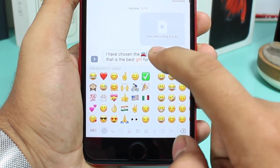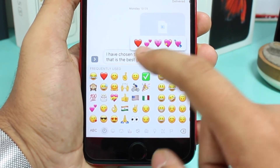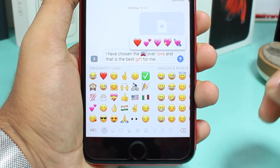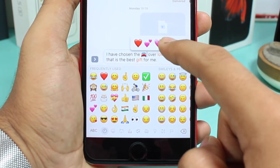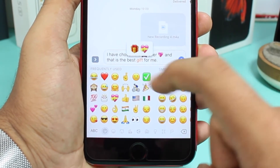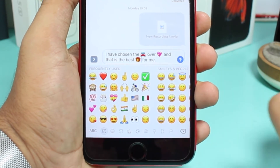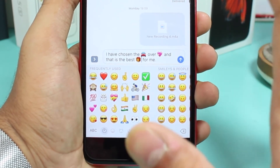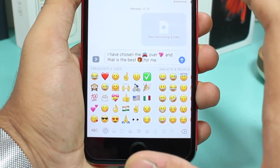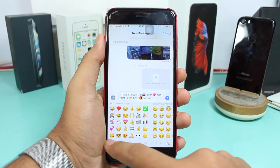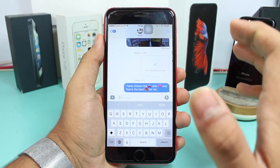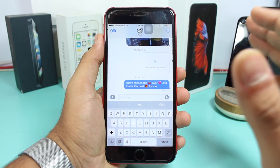For 'love,' it shows all the heart emojis that can replace that word — I'll select this one. For 'gift,' there are two options and I'll select this box. All the words which could be converted into emojis have been successfully converted, and you can go ahead and send the message.